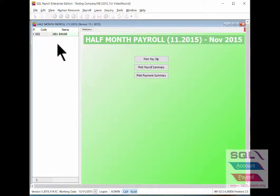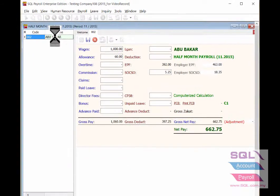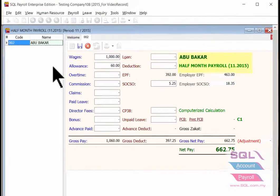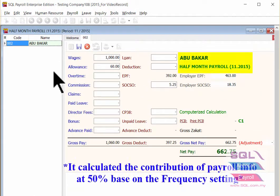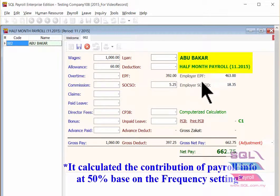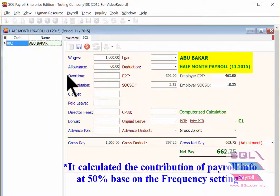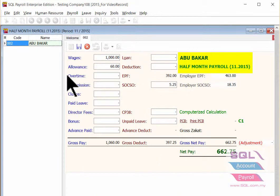Double click the employee name which is already done for half month payroll. As you can see, the wages, allowance, and EPF are already based on the half month setting to be calculated.